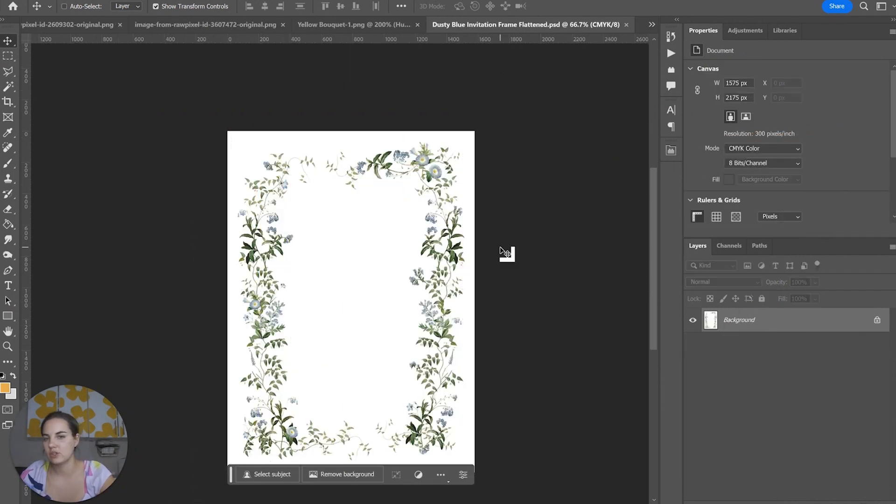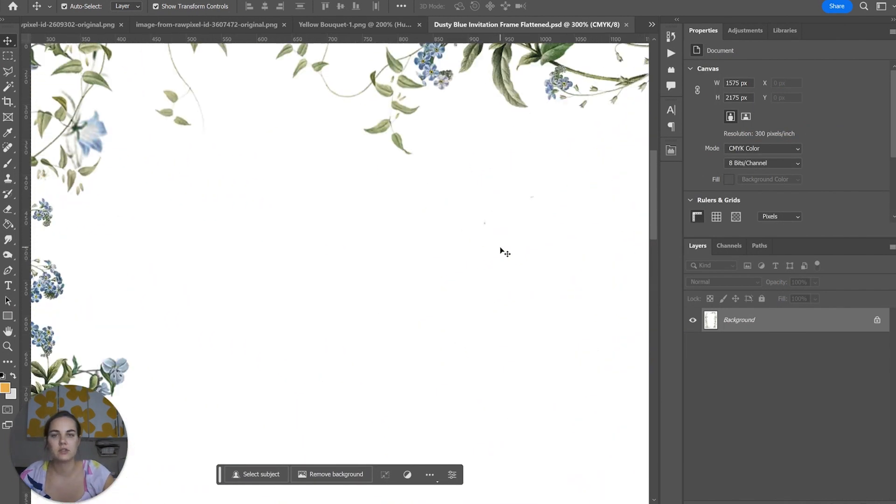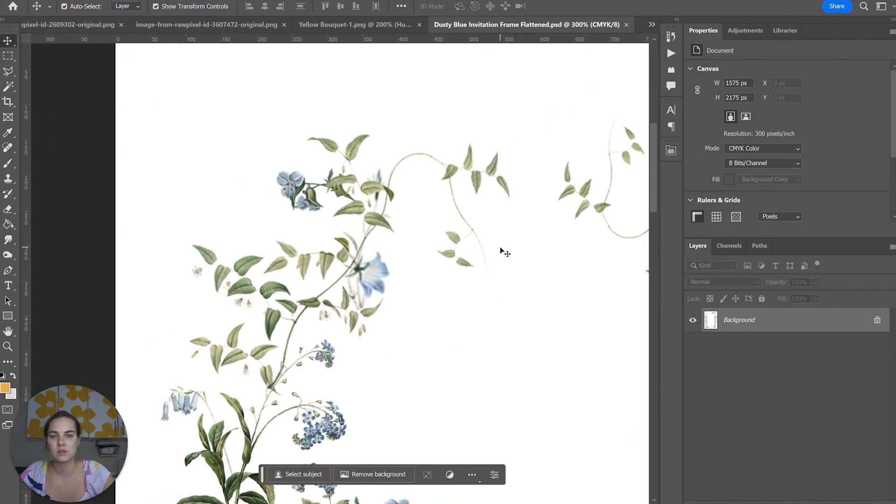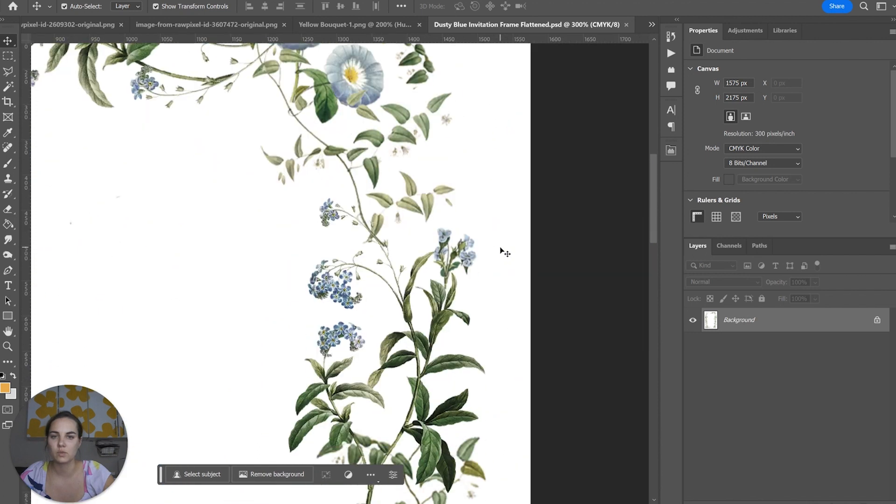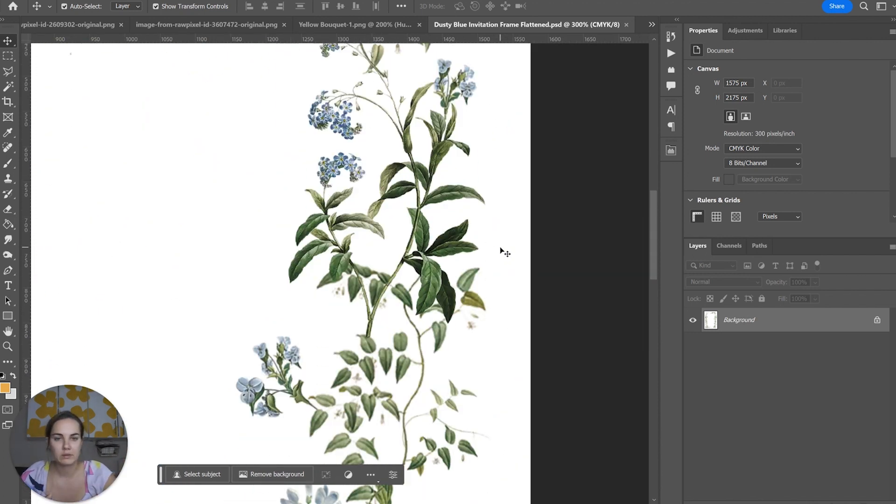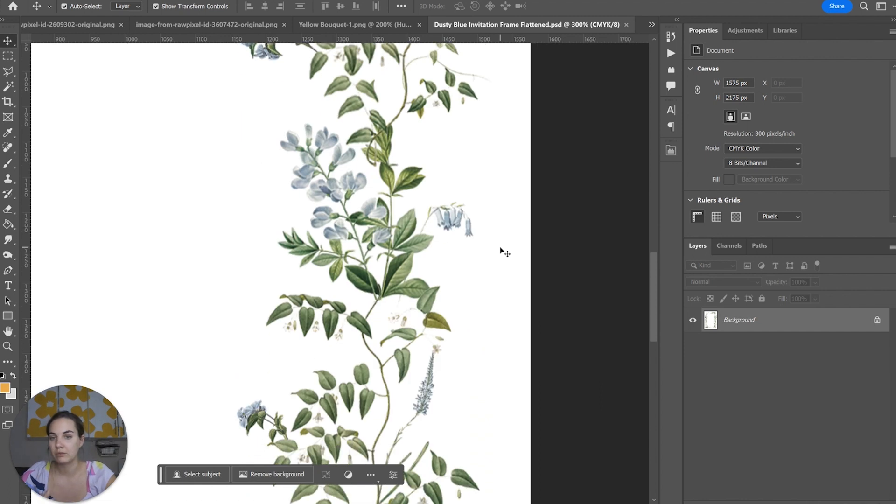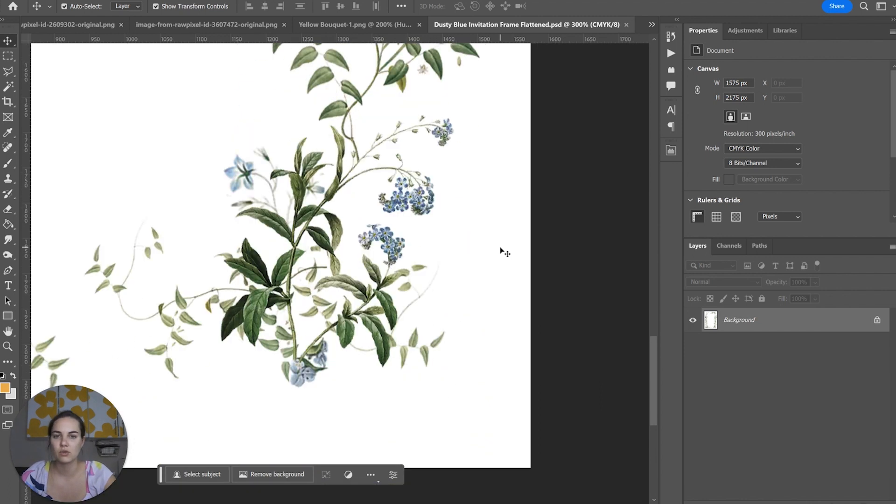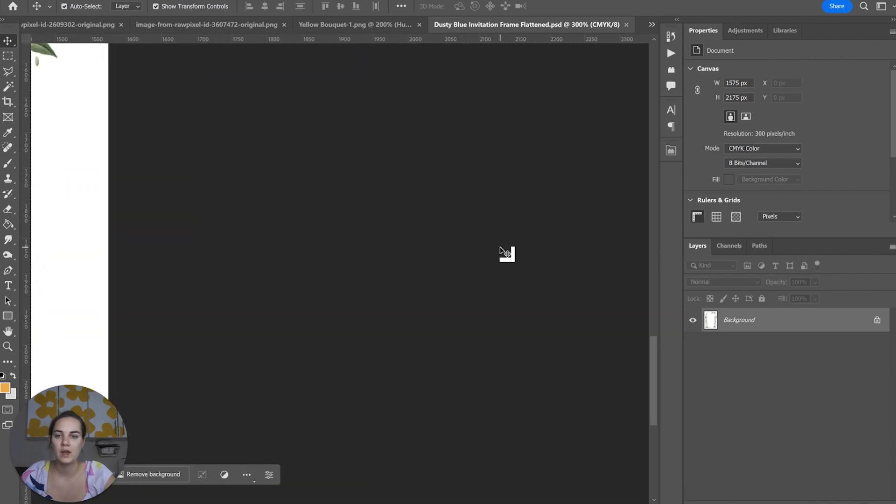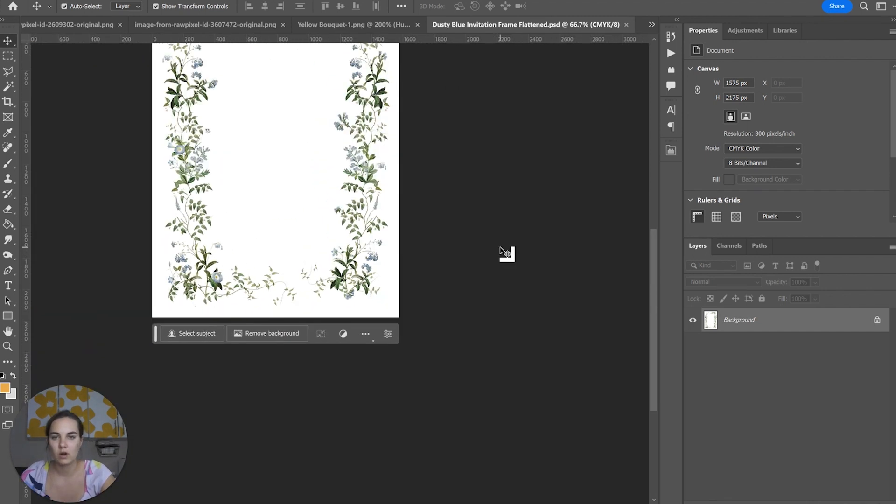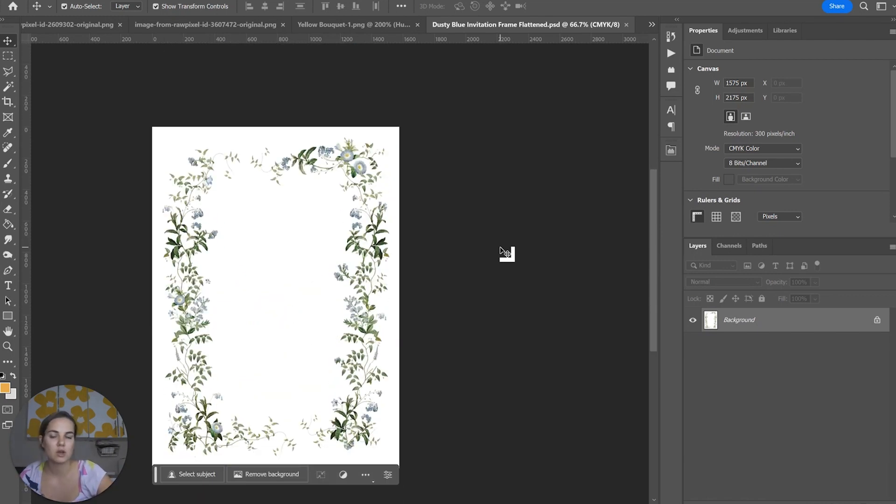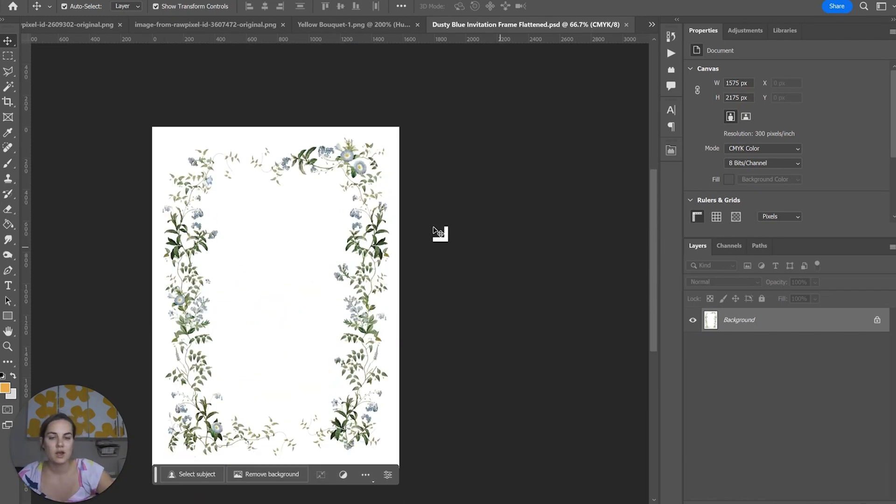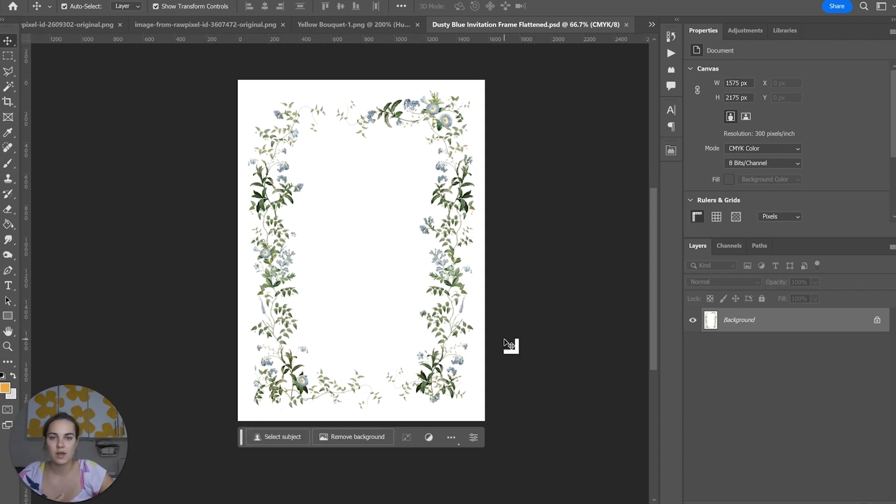I use these hue and saturation adjustment layers a lot when creating invitation frames like this one. I wanted to make sure all the colors were in the same blue range, all the greenery was in the same green and blue range as well. So this is a great way to make a bunch of watercolors kind of match, change the colors of them, make them look different than they started, and use them in a unique and interesting way.